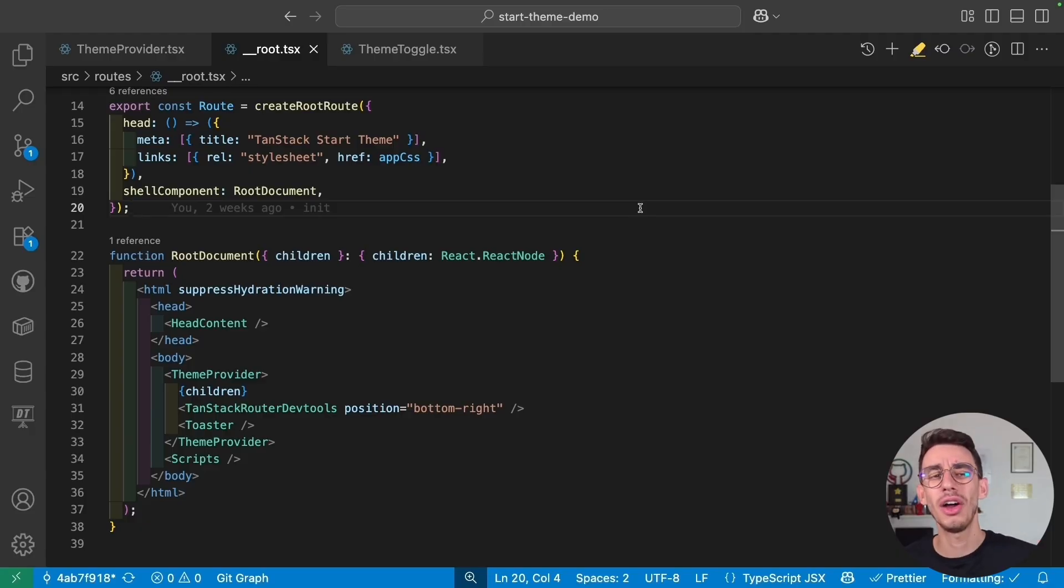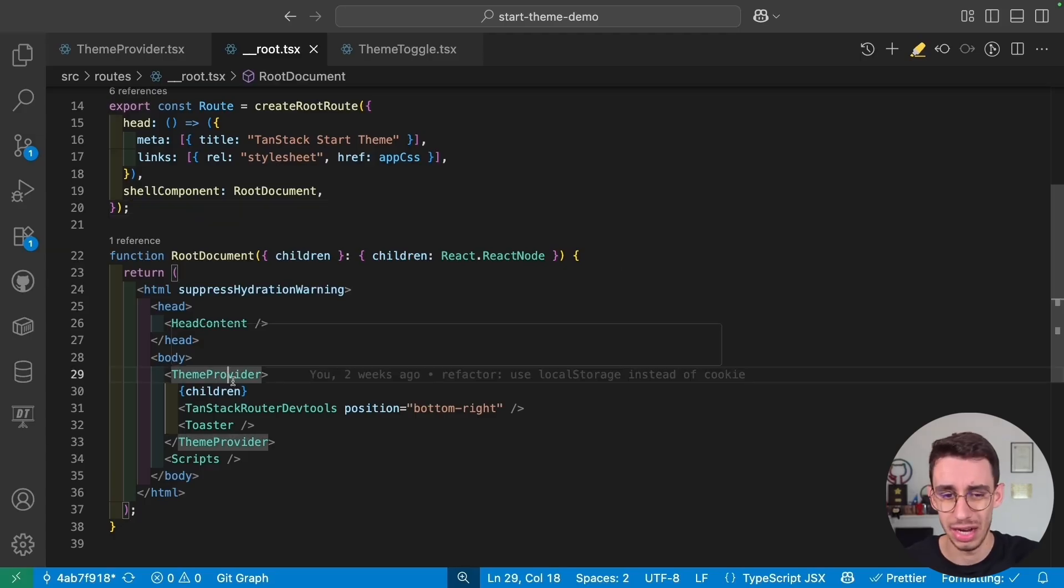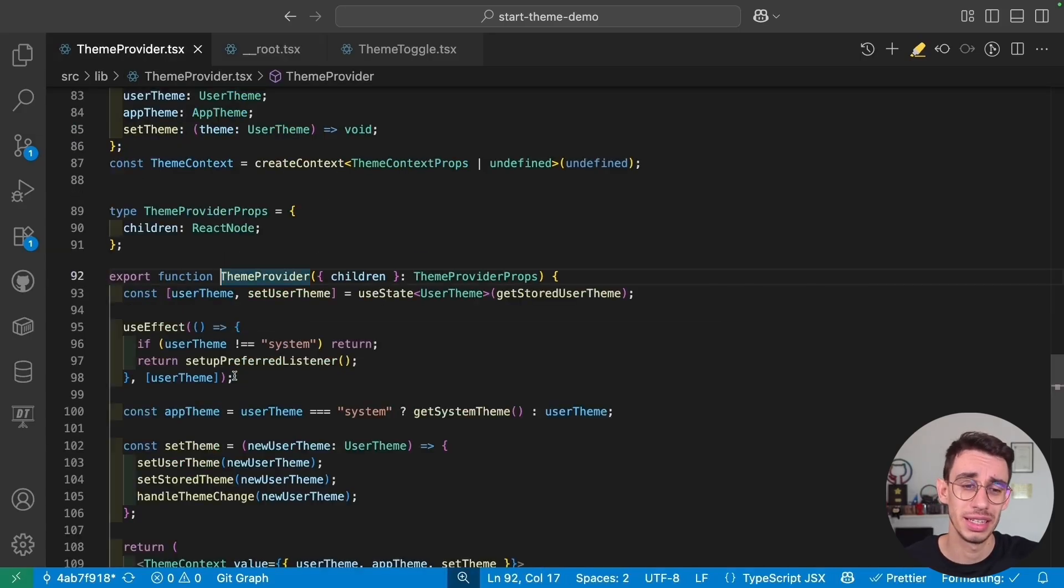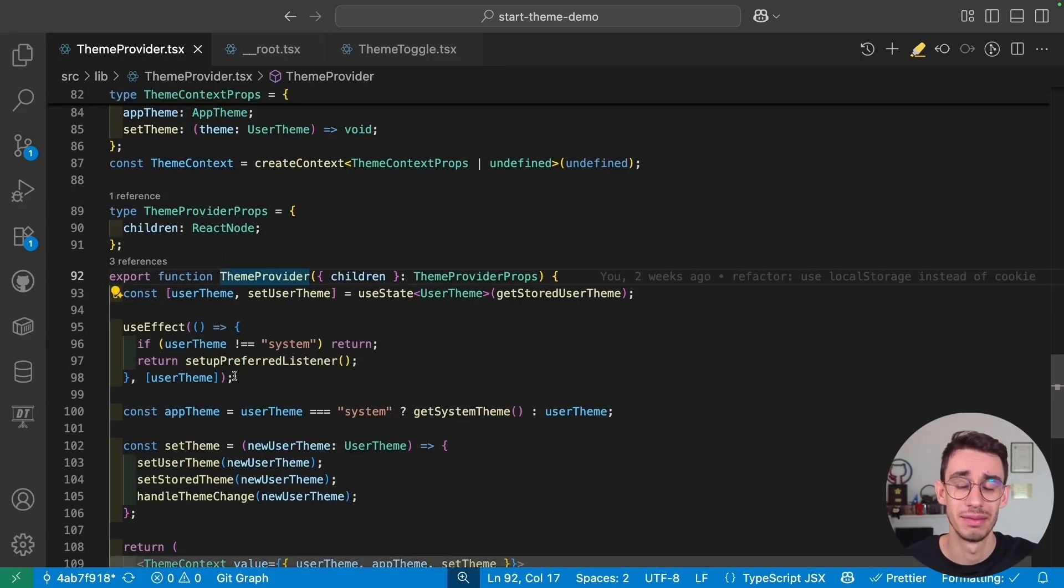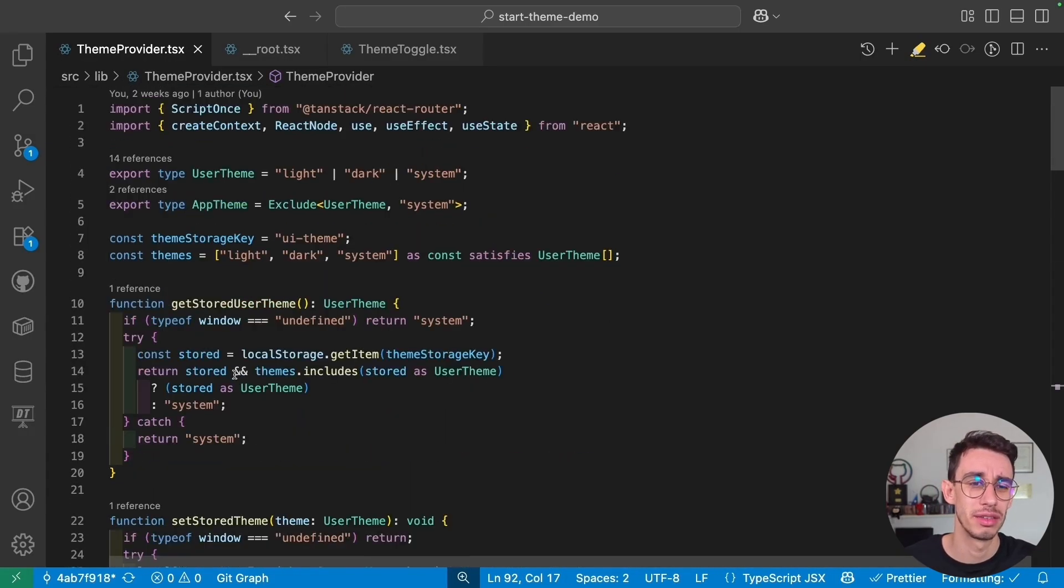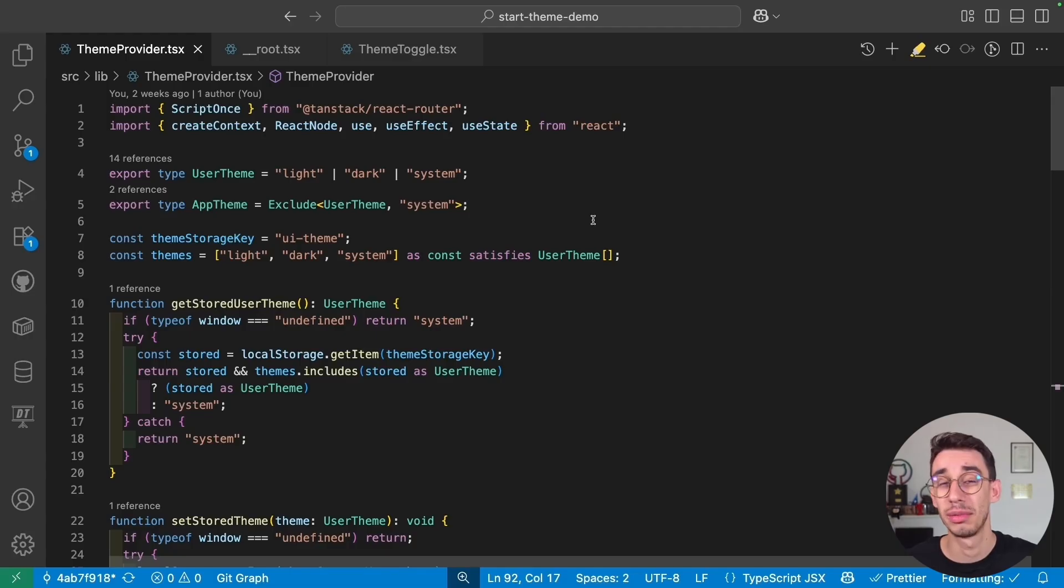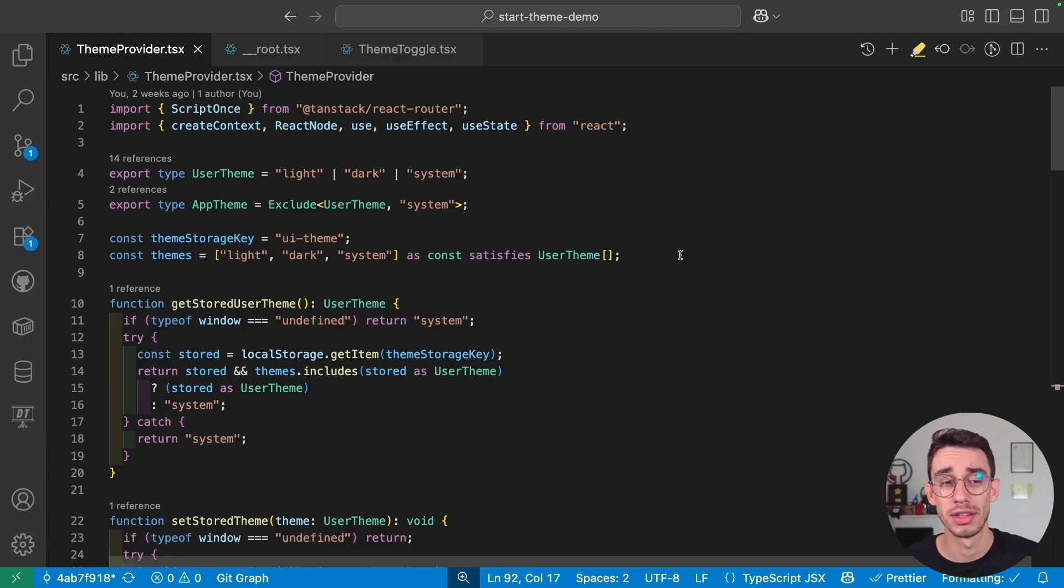Let's see how you can do that inside a TanStack Start application, and everything is really inside the theme provider. Let's begin from the top of the file, as I'm going to explain step by step all the moving parts making this work.